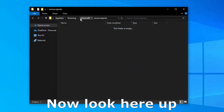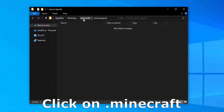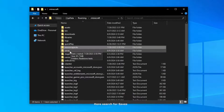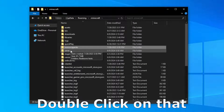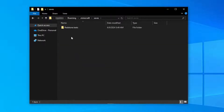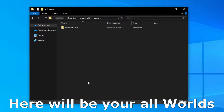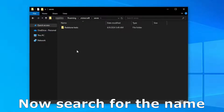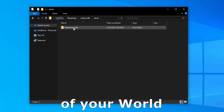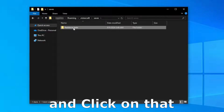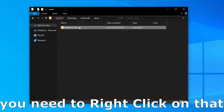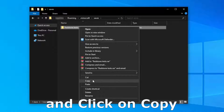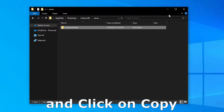Now look up here and click on .minecraft. Here, search for saves, double click on that and here will be your world. Now search for the name of your world and click on that. After that, you need to right click on that and click on copy.